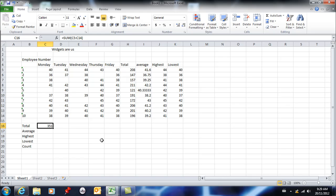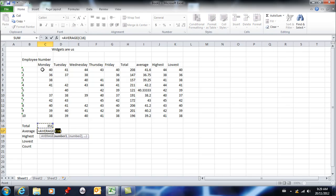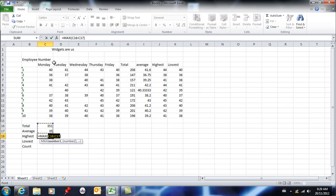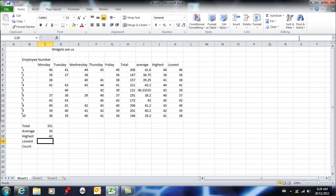go AVERAGE, and again, redefine the range, hit enter. For highest, it would be MAX—redefine the range, hit enter. Lowest would be MIN—redefine the range, hit enter. If I want to see how many people actually worked on